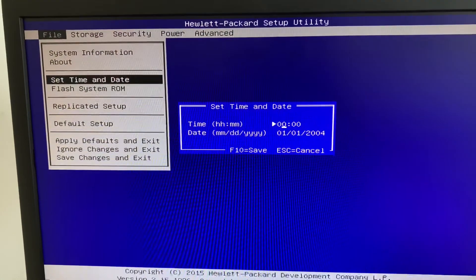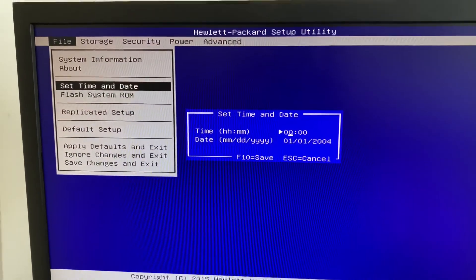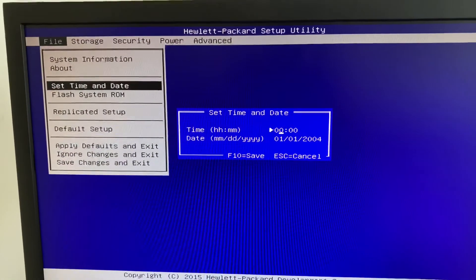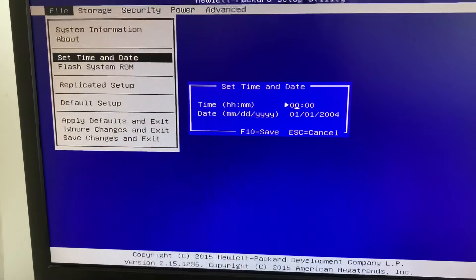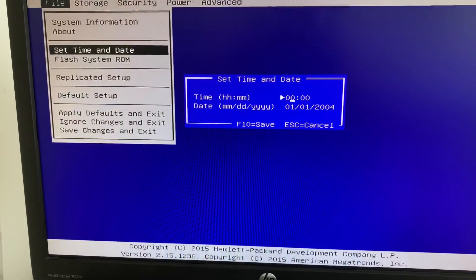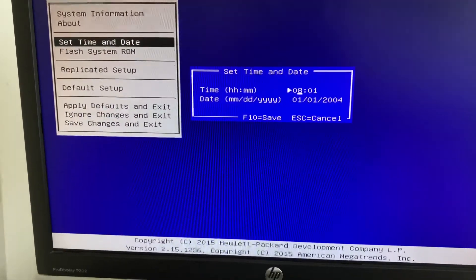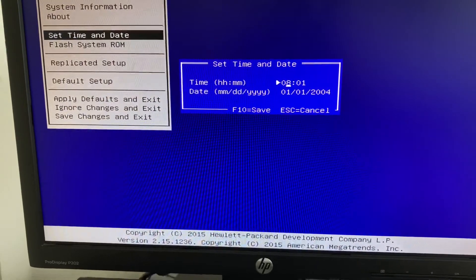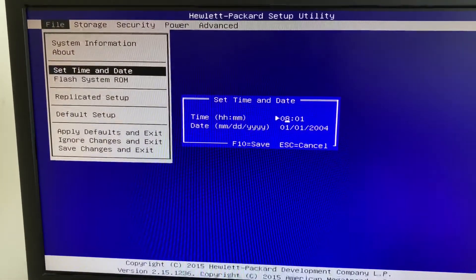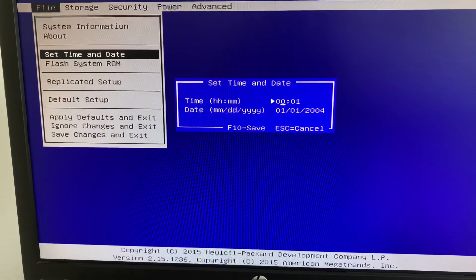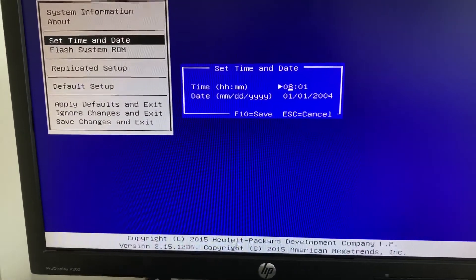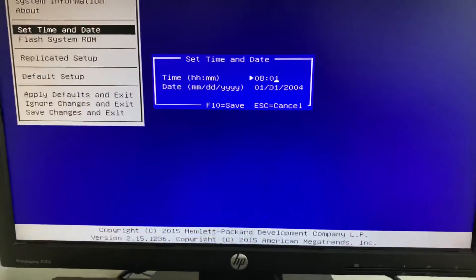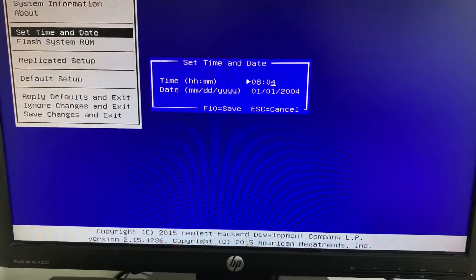First it comes to the time. For my case, it's around 8 AM. Check the num lock. I set it to around 8:04.